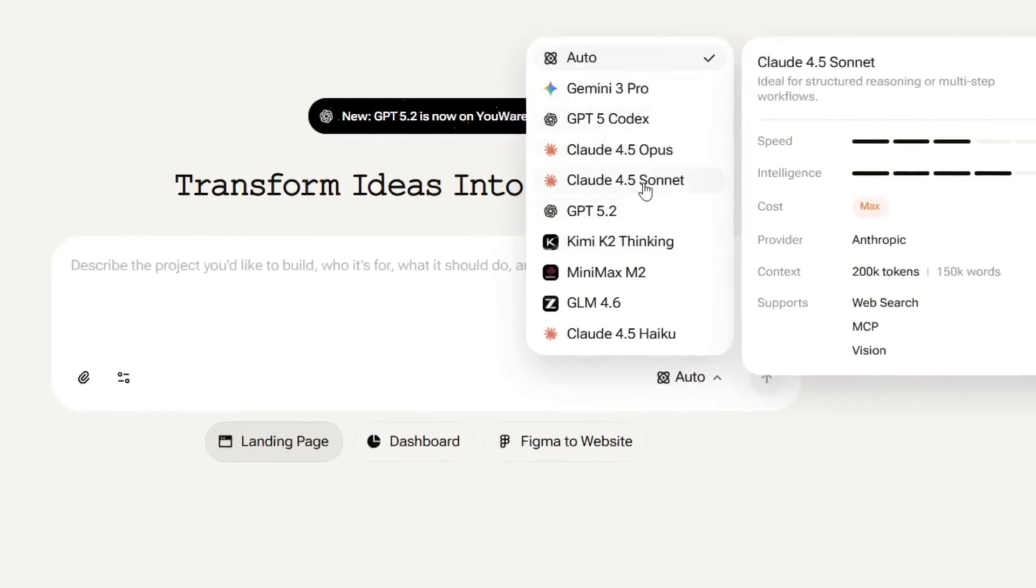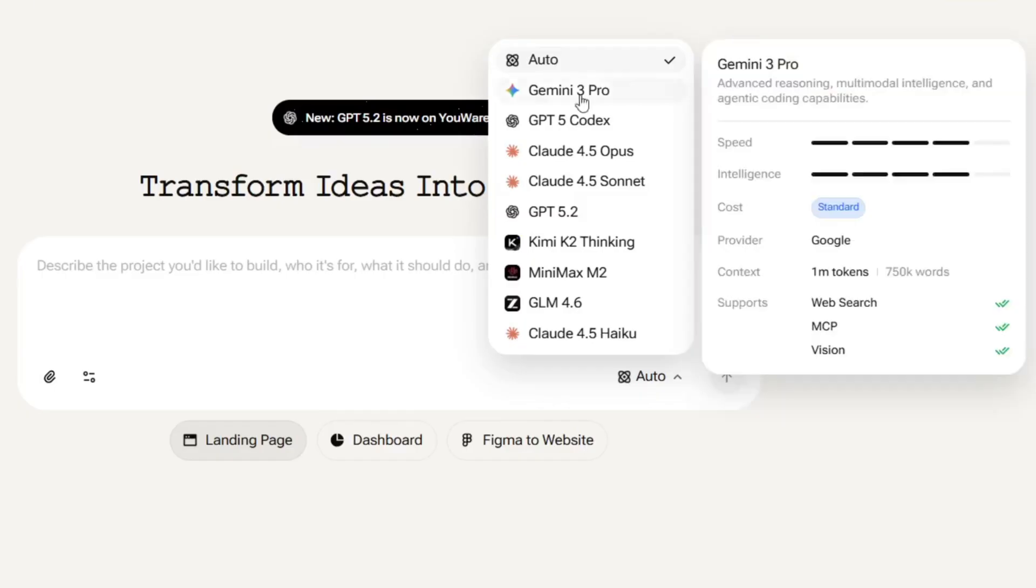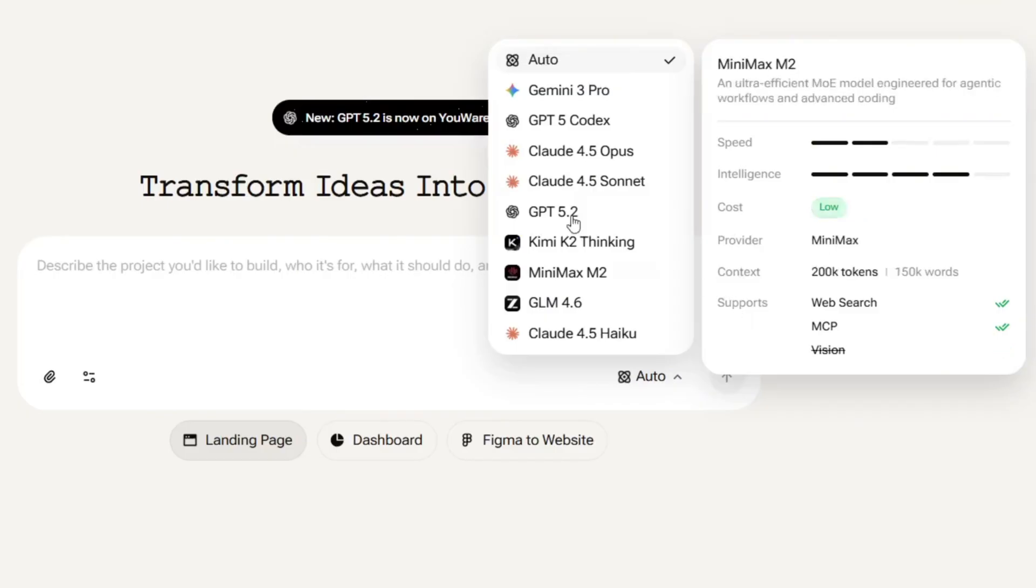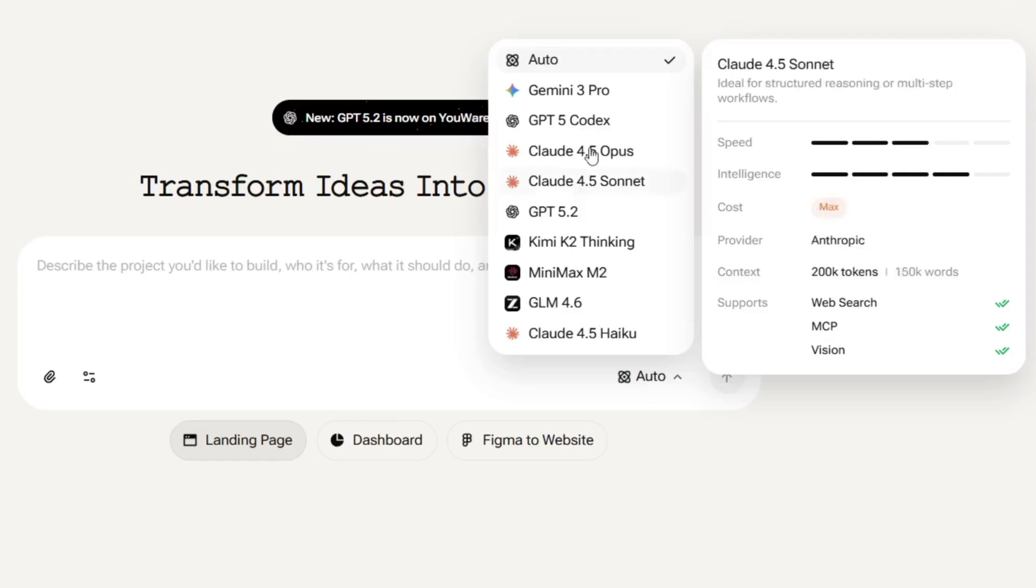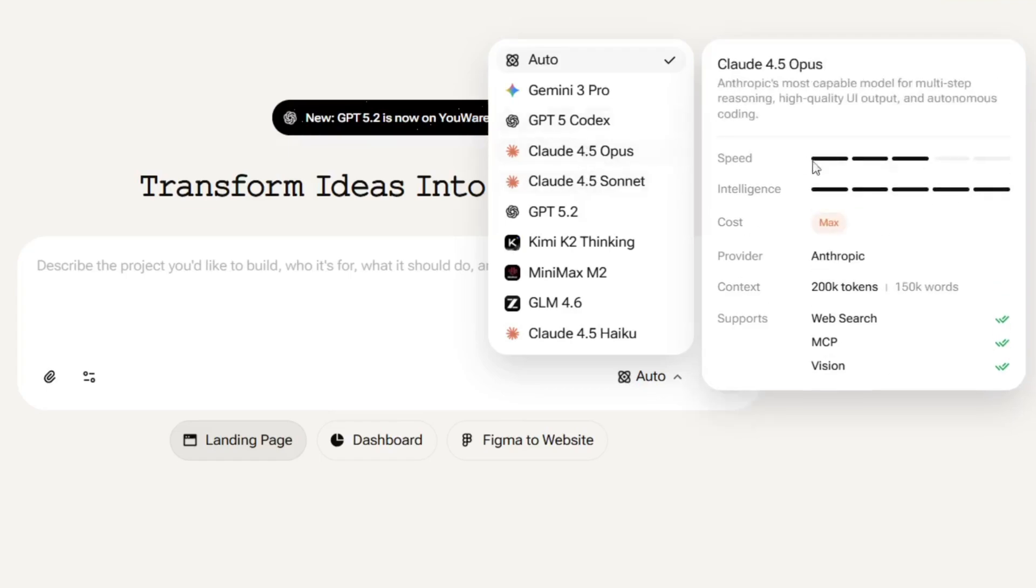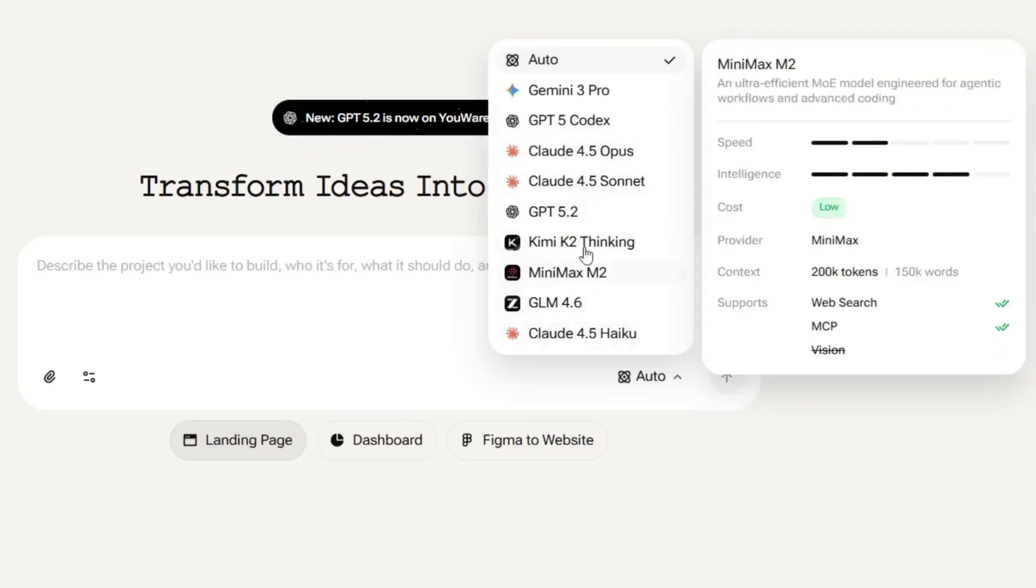Now, as you can see, if we hover over any model, you see over here that it basically gives us a breakdown of the speed, intelligence, cost, and a lot more important things that we'll need. For example, for this Gemini 3, we have the speed to be really fast, intelligence to be high, a four out of five, and the cost is standard. We also have the provider, context, and supports here, and we can view that on all of them, like this GPT-5.2. So, as you can see, it's not that fast, but the intelligence high. So, it's really intelligent, and the cost is standard. Now, as you can see, for this Claude, the cost is max, which means it has the highest cost here, and these other ones have low cost.